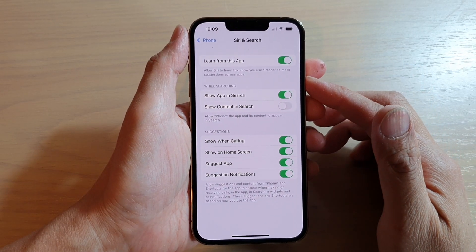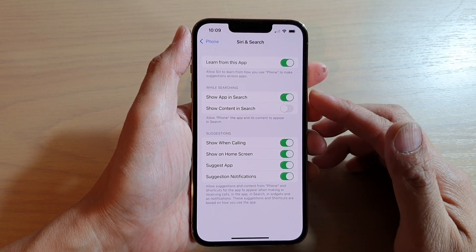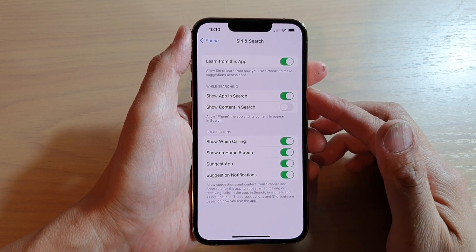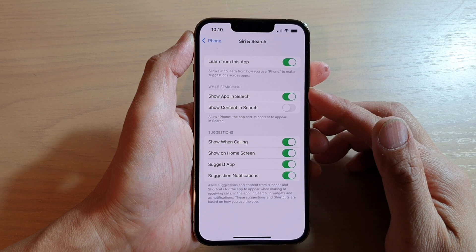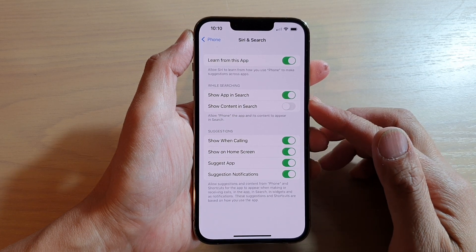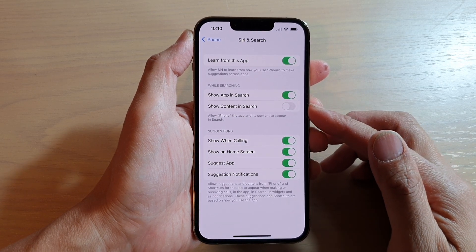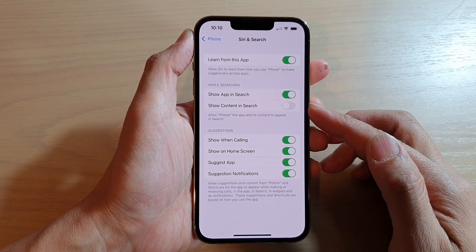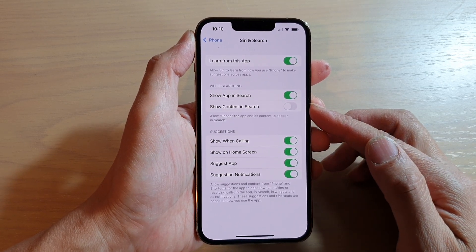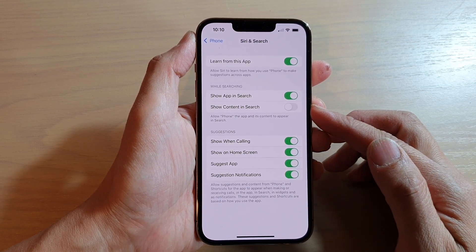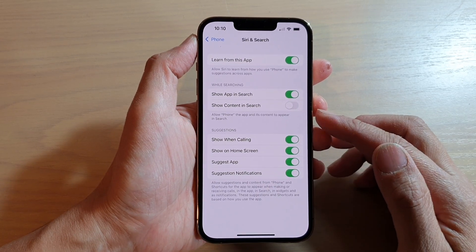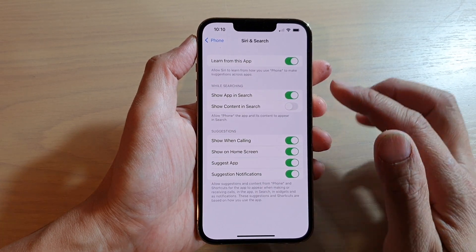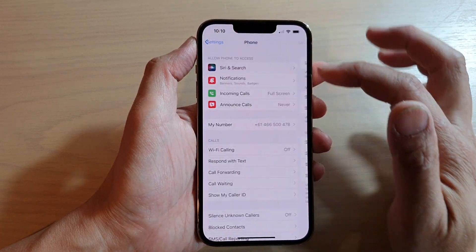In this video, we're going to take a look at how you can show or hide the Phone app and content in search on the iPhone 13 or the iPhone 13 Pro.